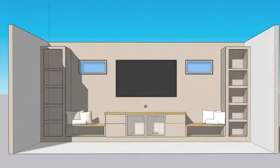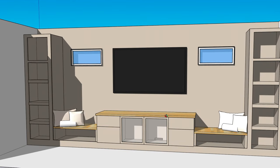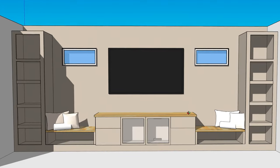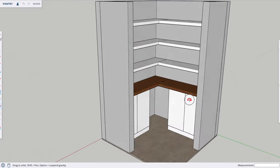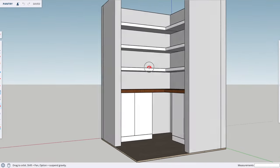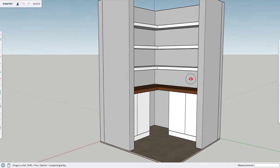I want to preface this by saying I am not a SketchUp pro. I know the very basics, but I do use these tools often. So I'm going to show you how I use SketchUp and hopefully break it down in a way that makes sense if you're just starting out. I use SketchUp to design all of my woodworking projects and to also design other custom built-ins in our house. It's an incredibly useful tool — not only helpful to visualize what the end product is going to look like, but also to determine exact measurements so you can come up with an accurate material and cut list for your projects.